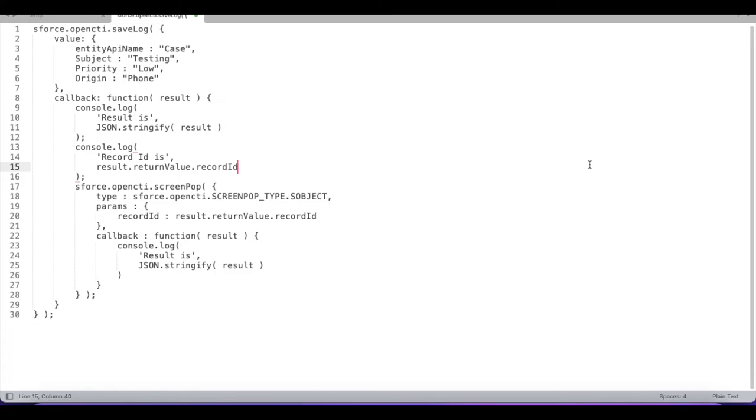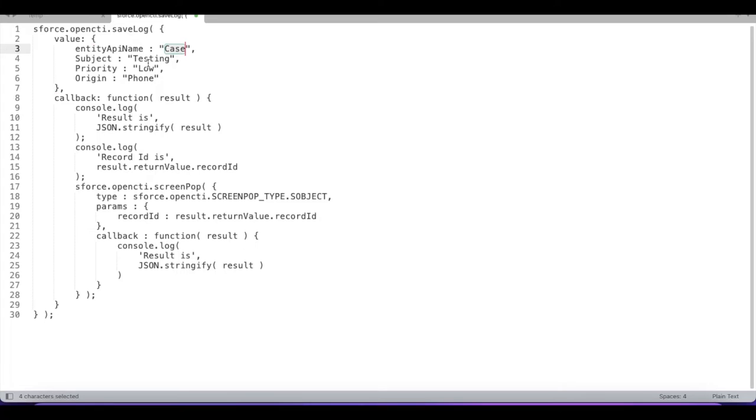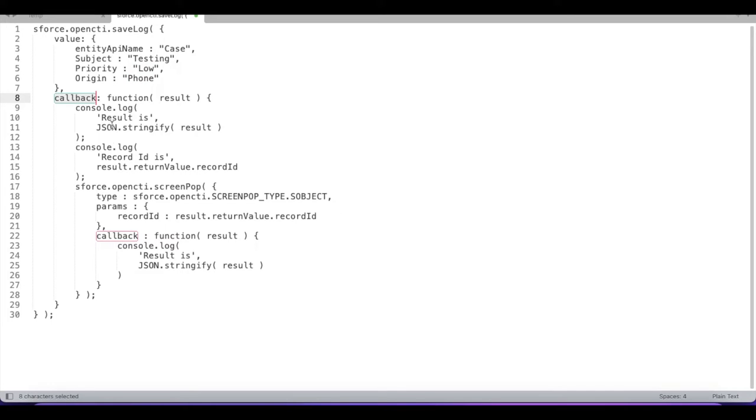In Open CTI we have save log method using which we can create a case record. Here I'm going to create a case record of subject testing, priority will be low, and origin will be phone. In the callback I have couple of console dot log statements to display the result and also the record ID.